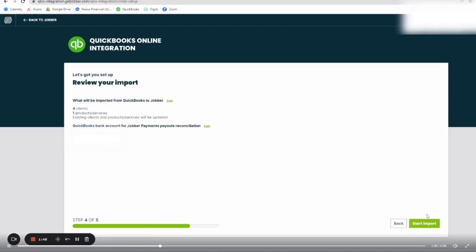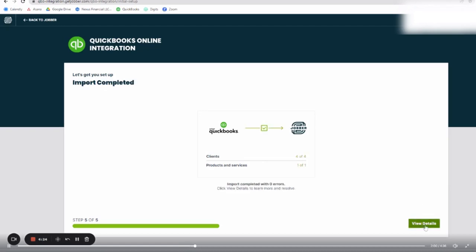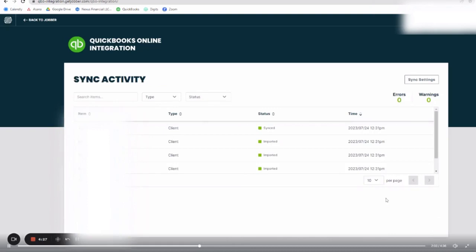So what will be imported from QuickBooks to Jobber? That is just talking about today. So if you're like, I know I have way more than four clients and one product, it is talking about the day that you are starting this sync. So that's why the number is so low. So just on this particular day, there was four new clients added in one product. This process where the actual importing and the syncing begins does take a few minutes, and go ahead to view details because from here we need to edit a few things.